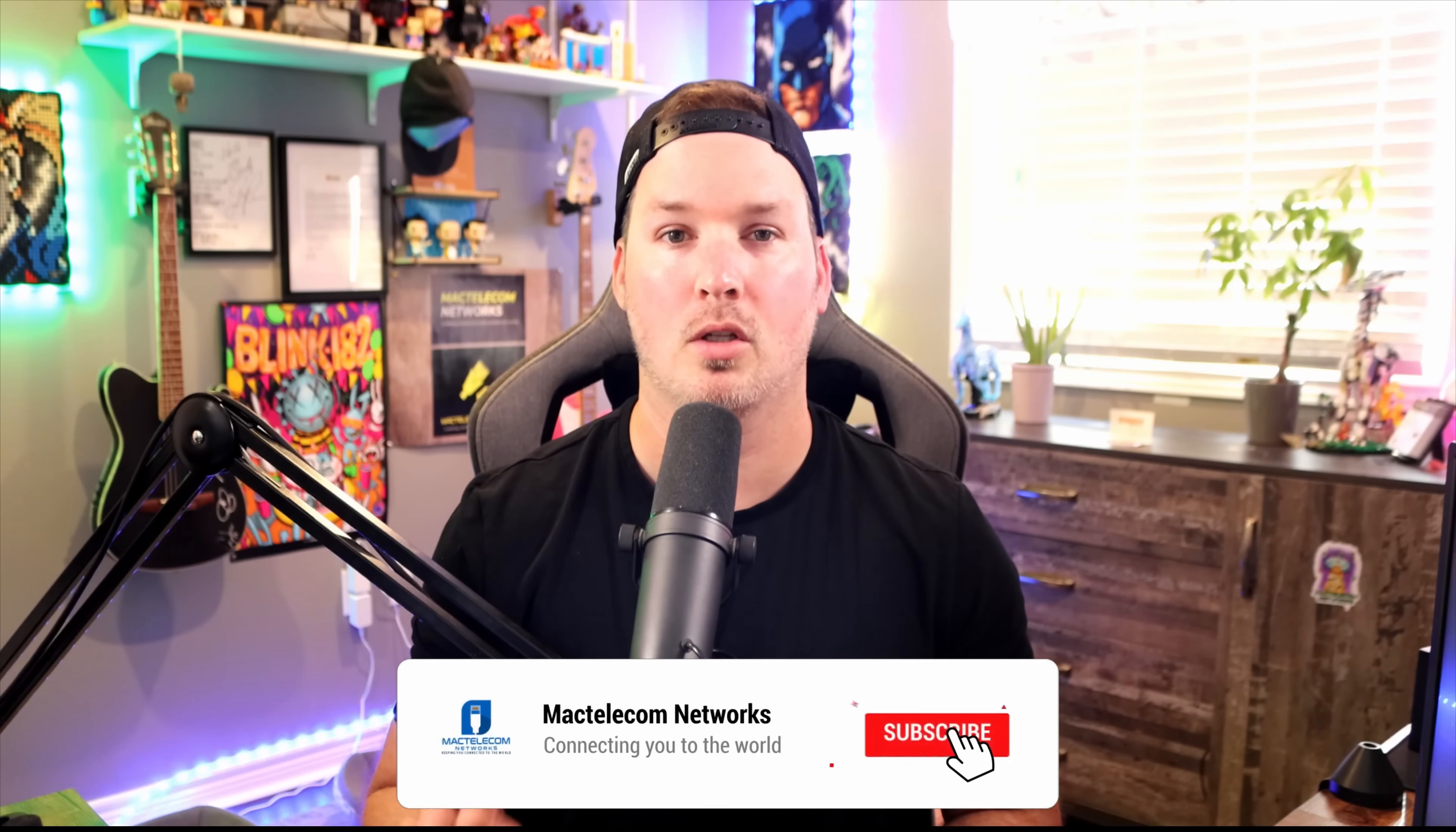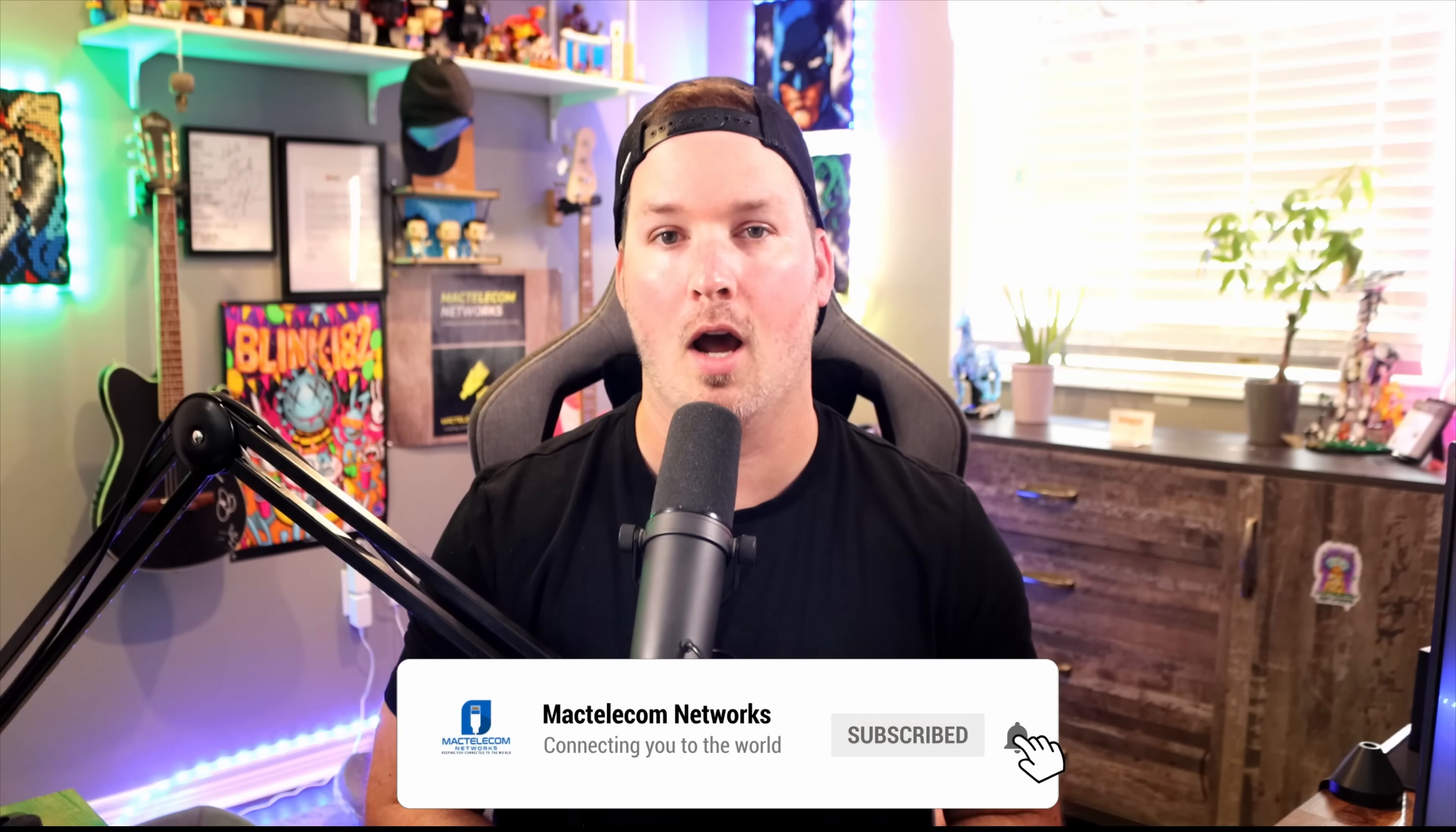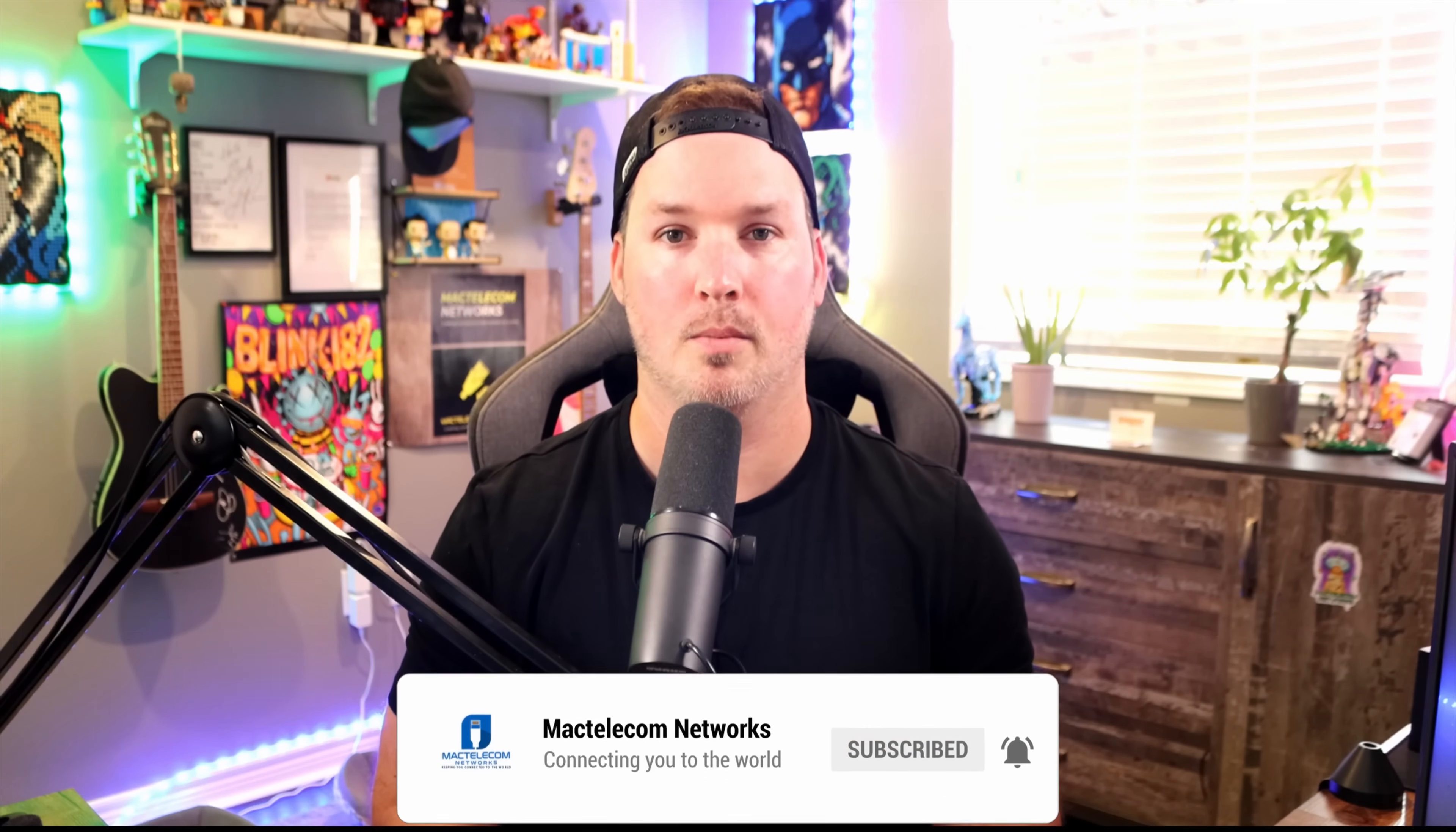If you're new here, make sure to hit the sub button as we're closing in on 100,000 subscribers. If you'd like to hire me for network consulting, visit my website at mactelecomnetworks.com. Now let's get right into setting up Unify Vantage Point.